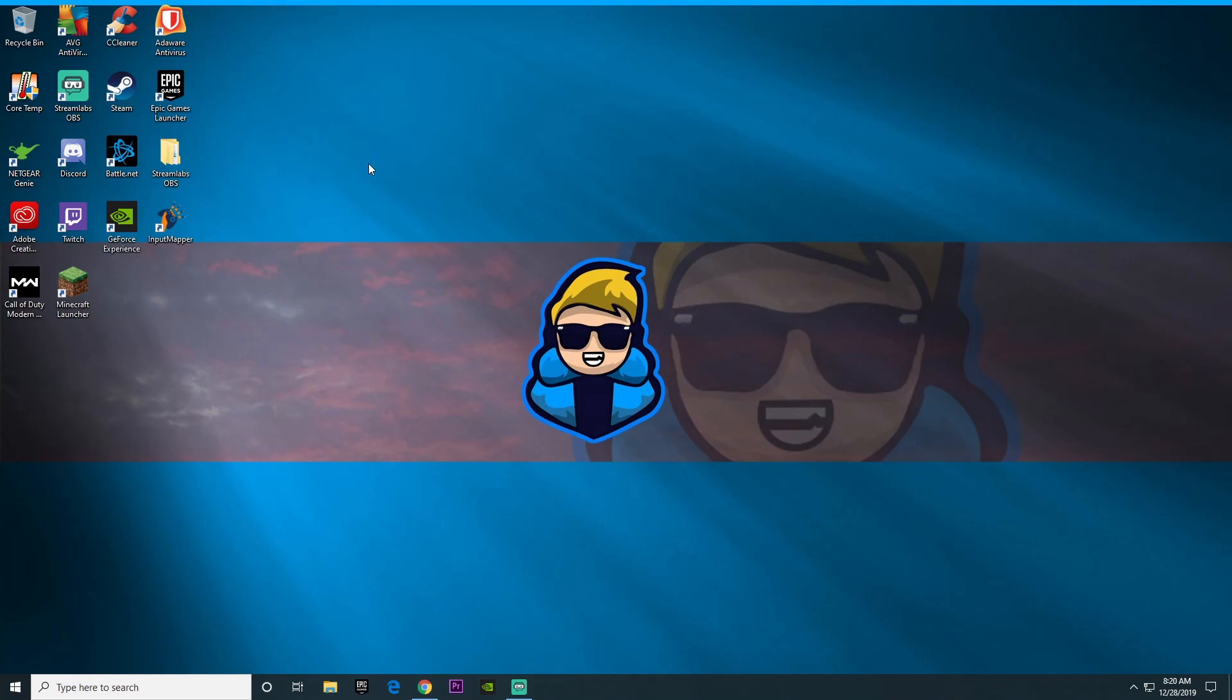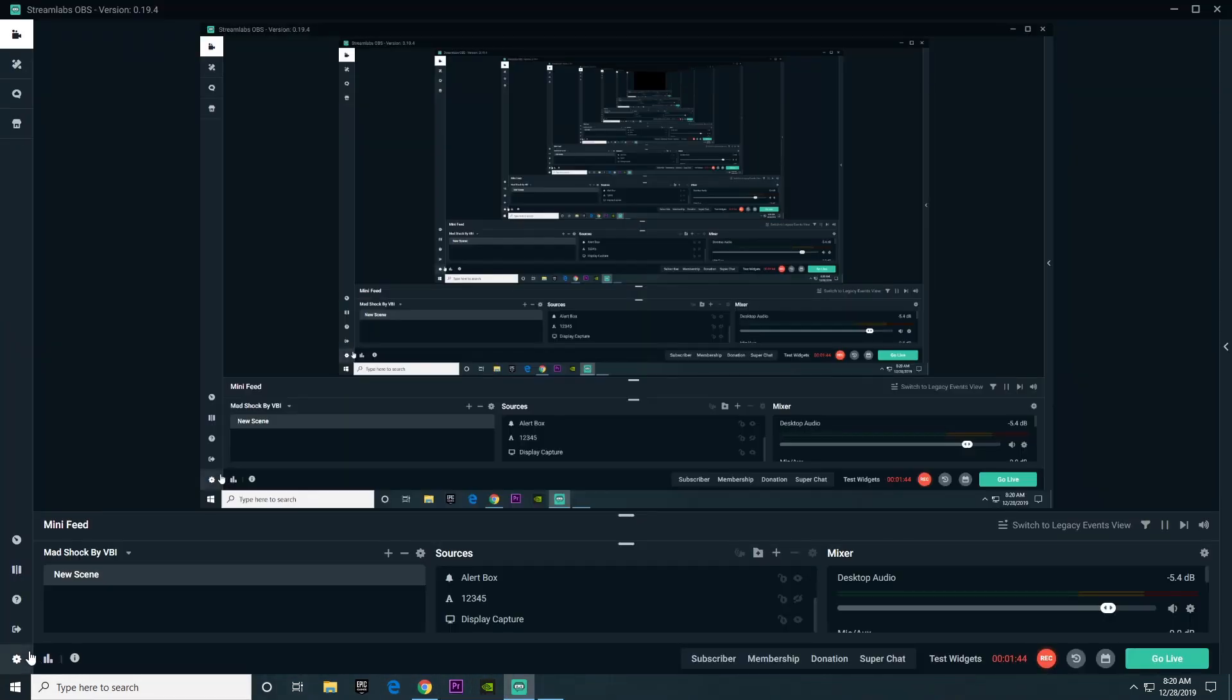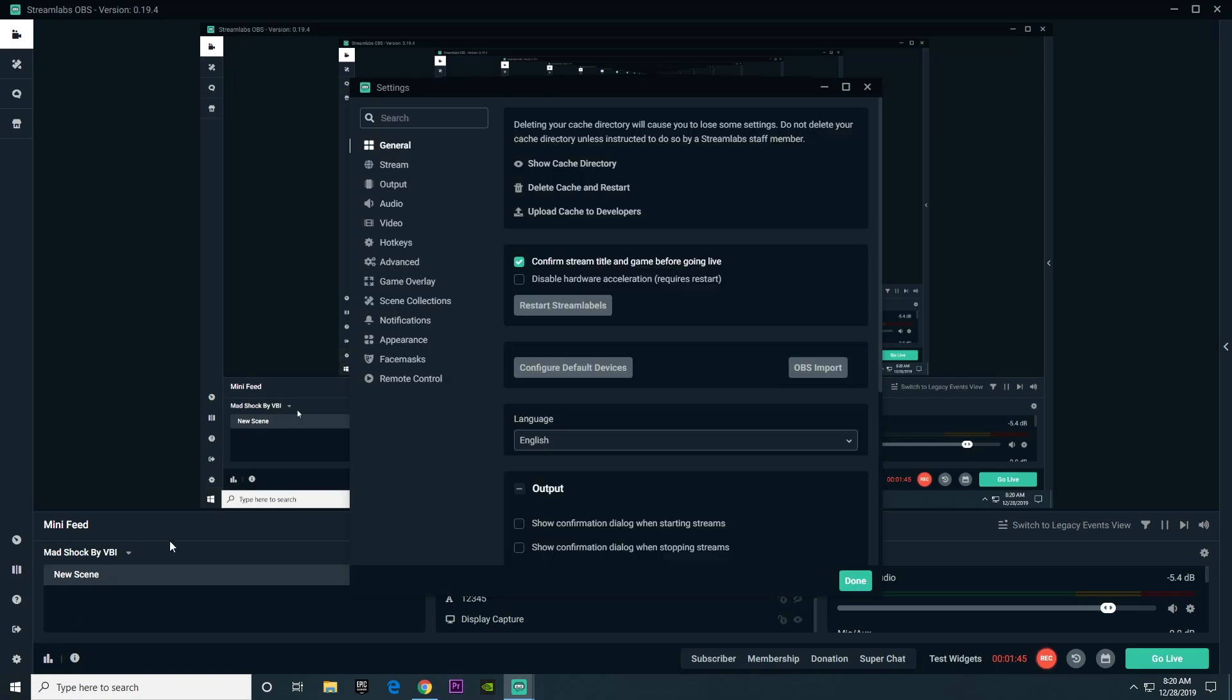Without any further ado, the first thing you're going to want to do is open Streamlabs and go to settings. If you don't already have Streamlabs OBS downloaded, I left a link in the description where you can download it right now.